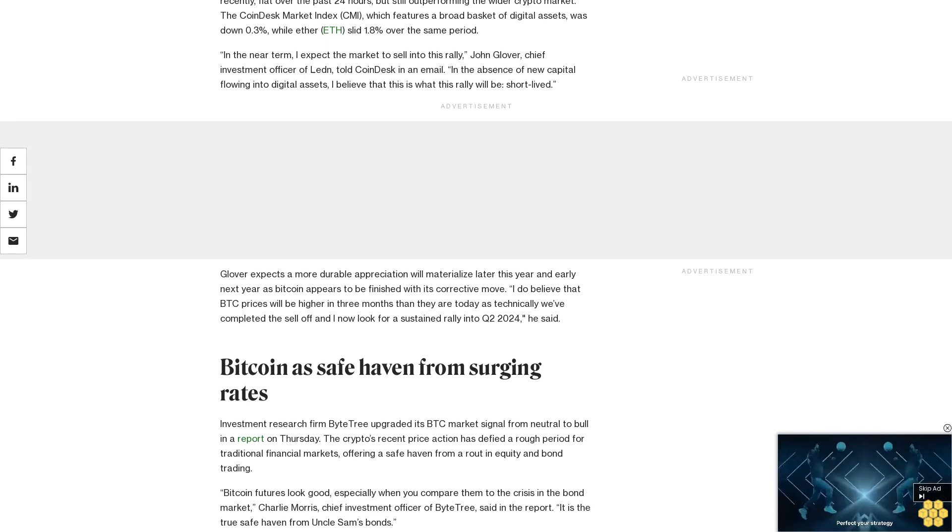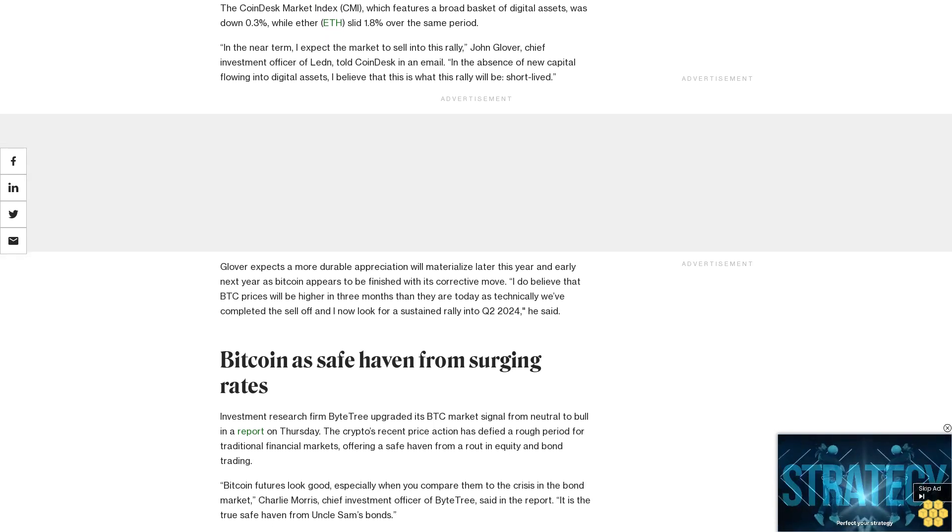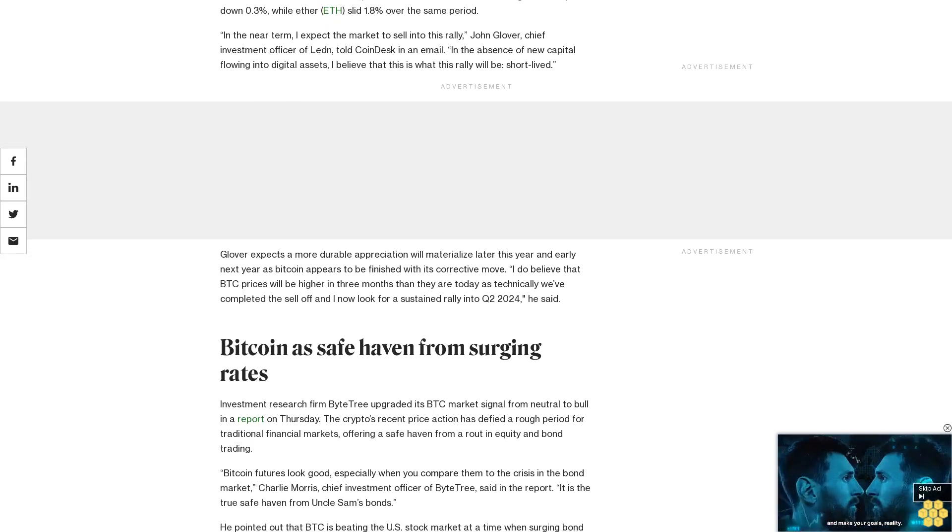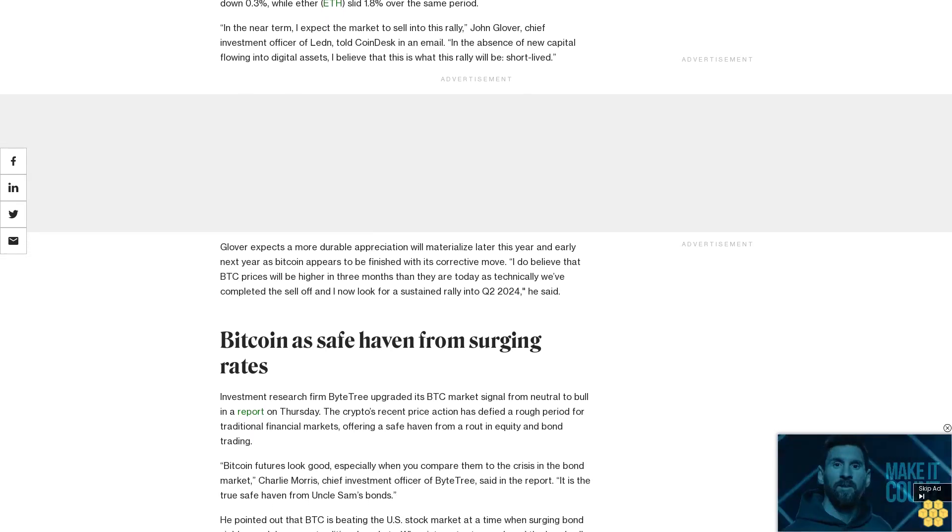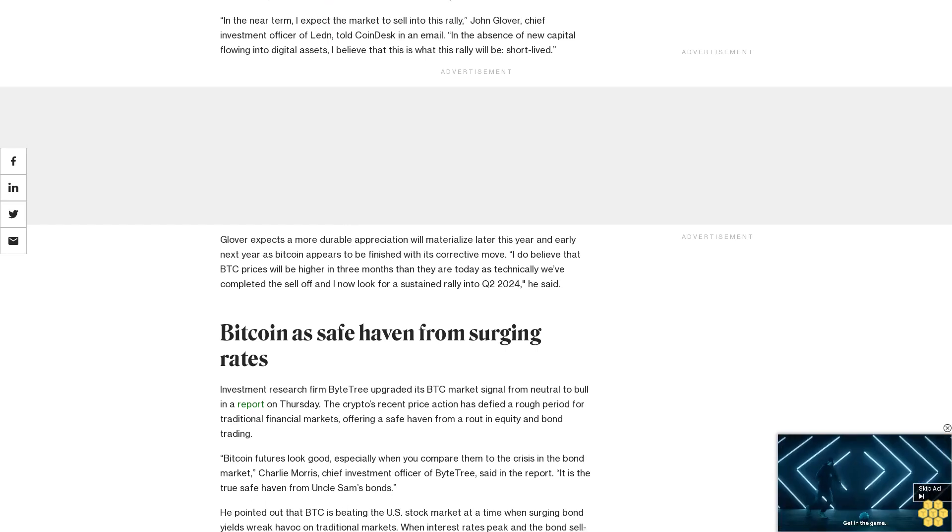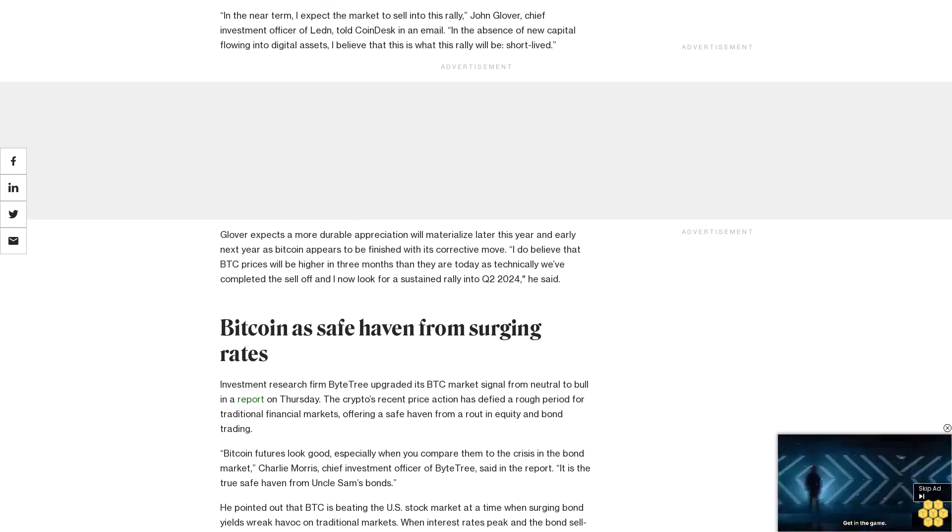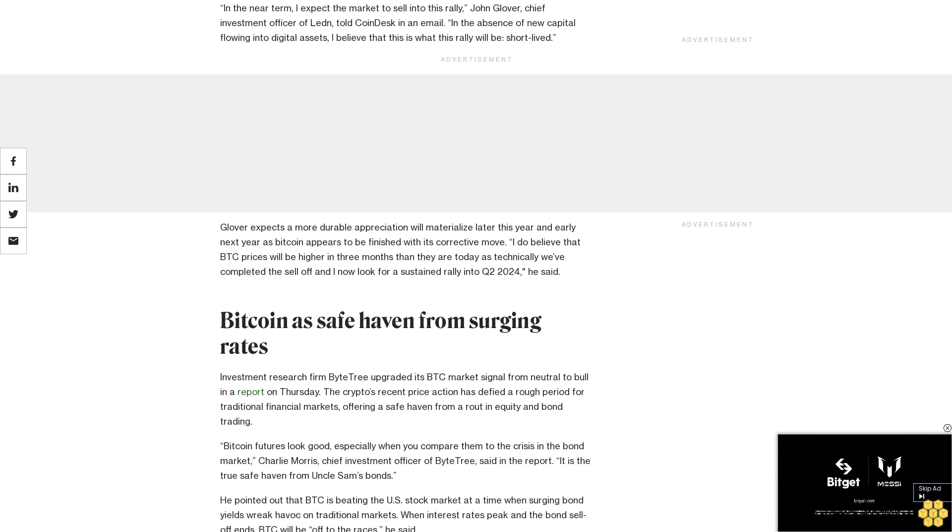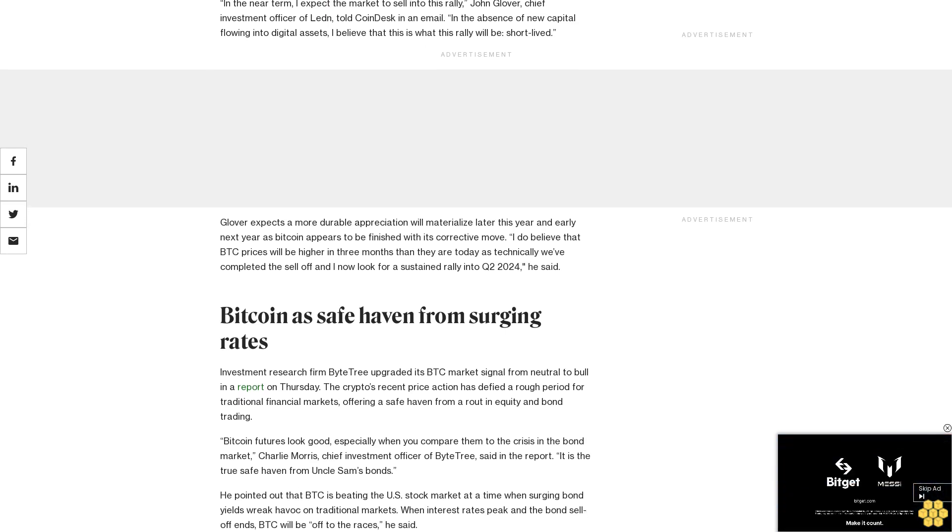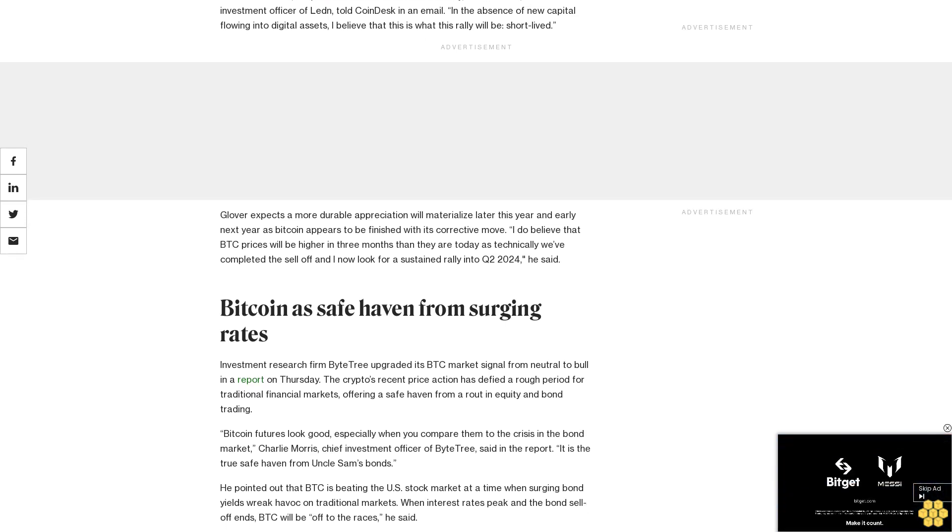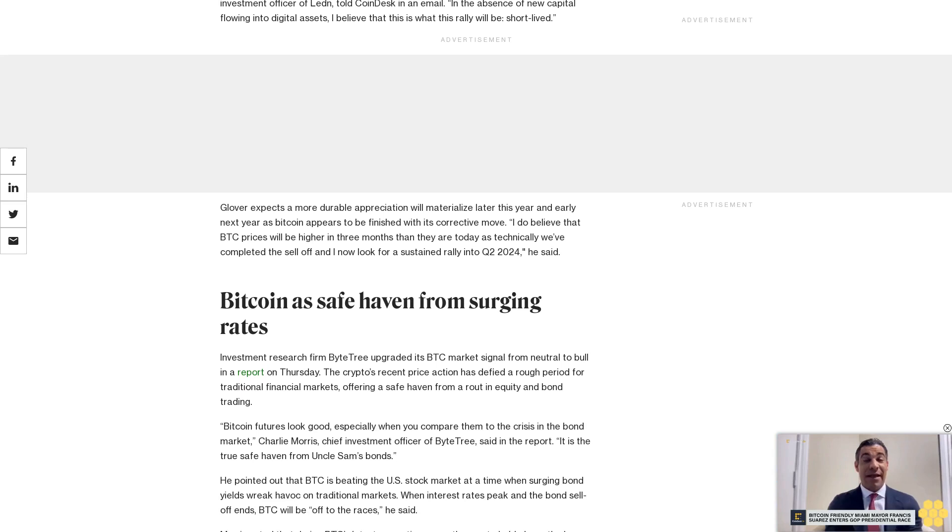Bitcoin futures look good, especially when you compare them to the crisis in the bond market, Charlie Morris, chief investment officer of Byketree, said in the report. It is the true safe haven from Uncle Sam's bonds.